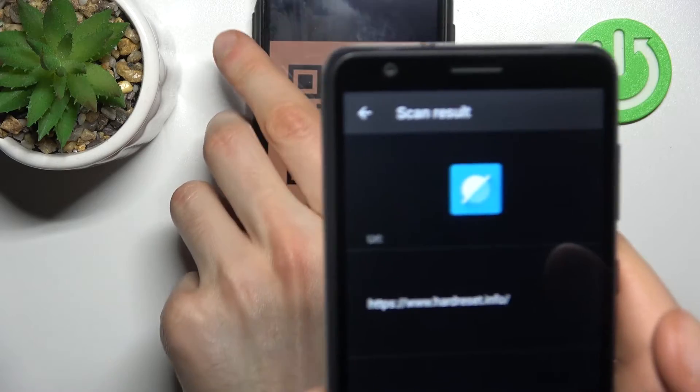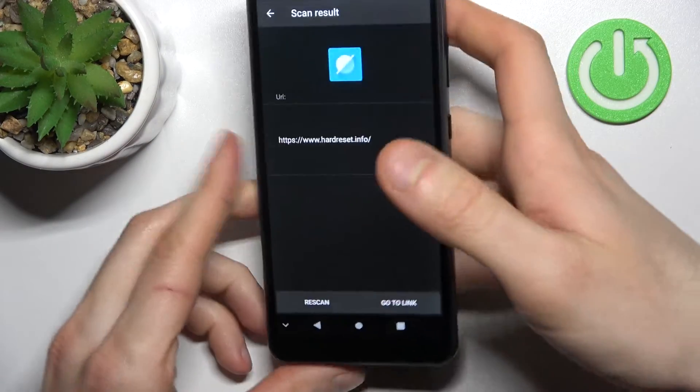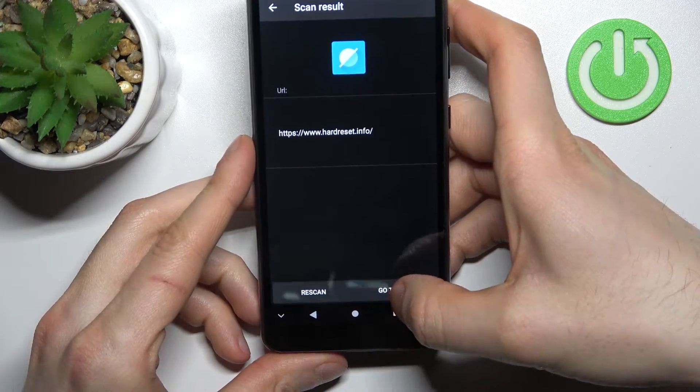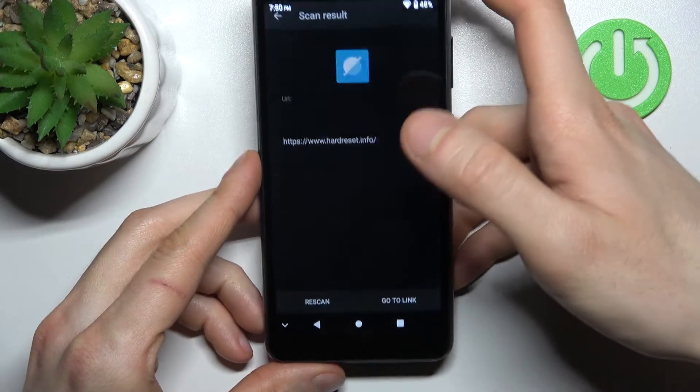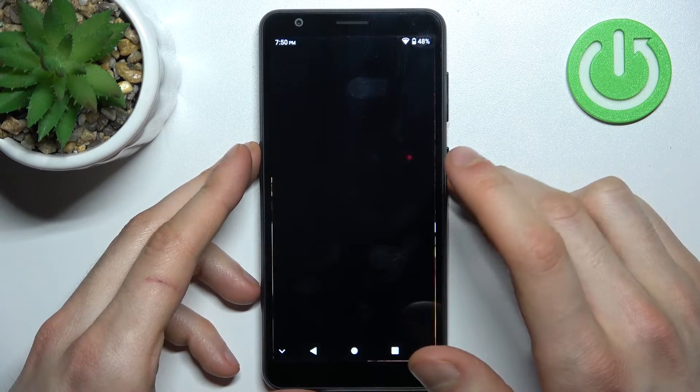immediately shows the page which is being encoded to this QR code. We can open this link in our browser